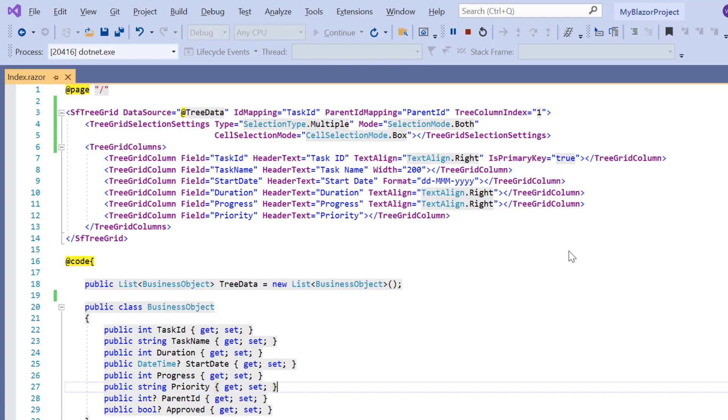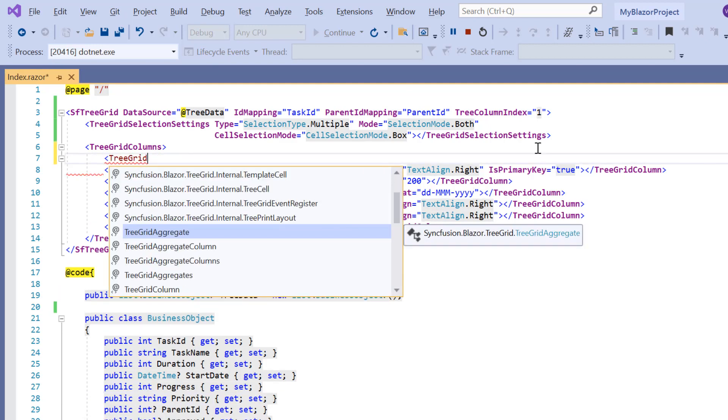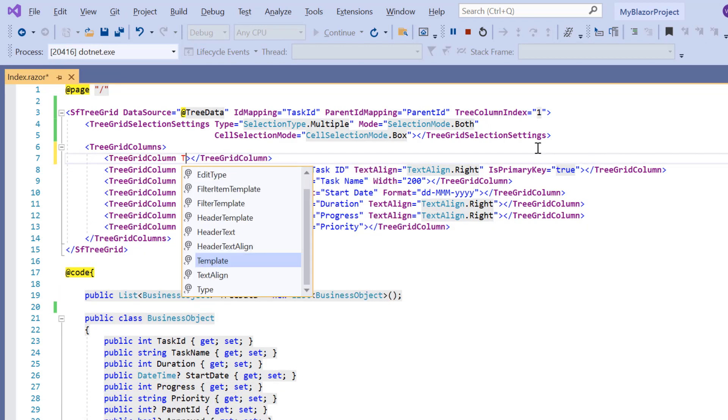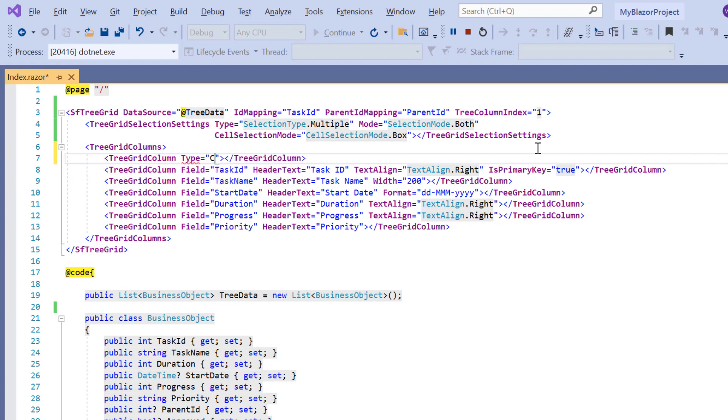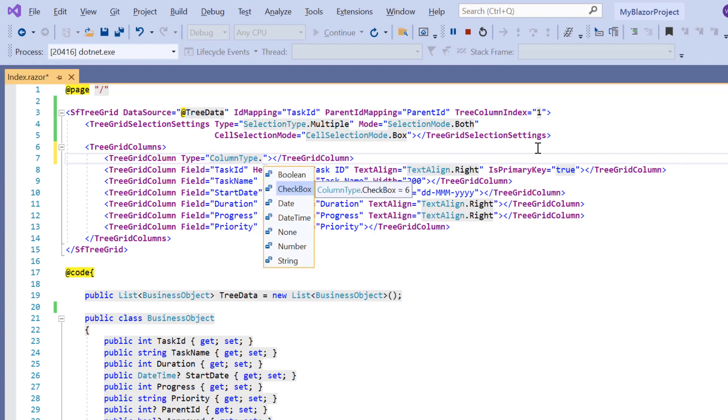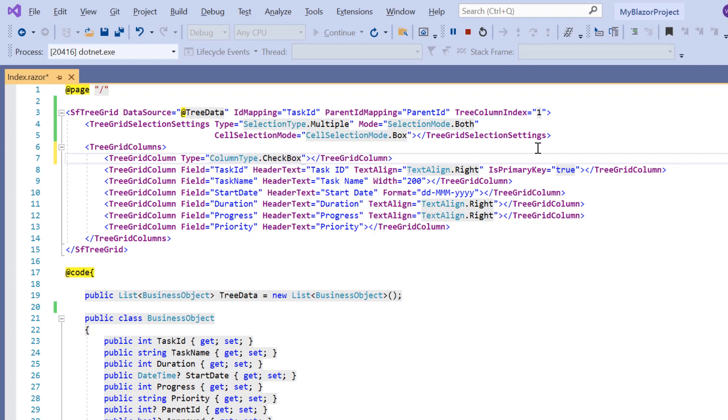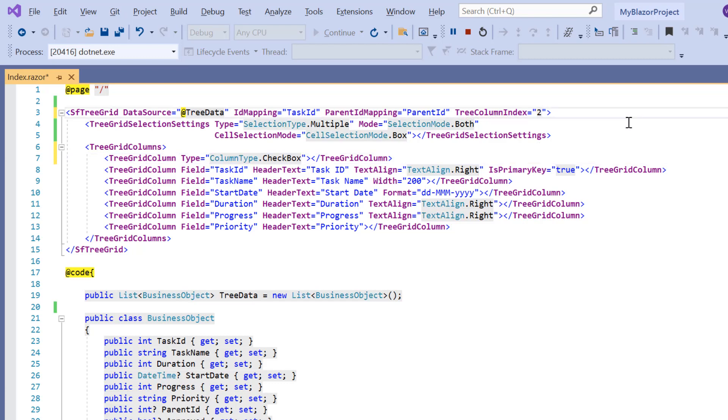Let's see how to perform checkbox selection. To render a checkbox on each tree grid row, I simply add a tree grid column tag with the type as column type dot checkbox. Then I change the tree column index value to 2 to maintain the expand or collapse button in the task name column.